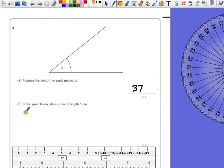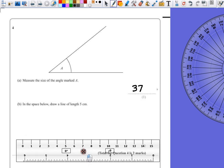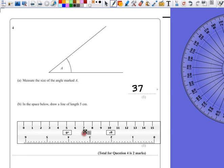Part B says in the space below, draw a line of length 5cm. So you're definitely going to need a ruler for this one. Make sure you're using a sharp pencil and start on zero.